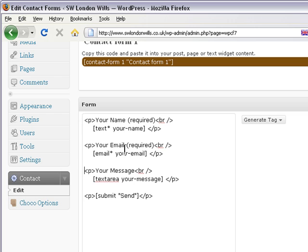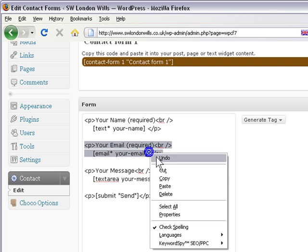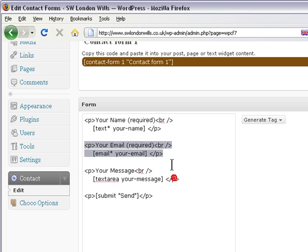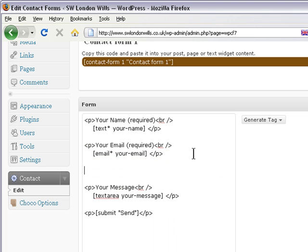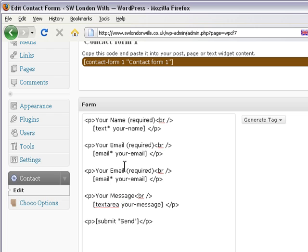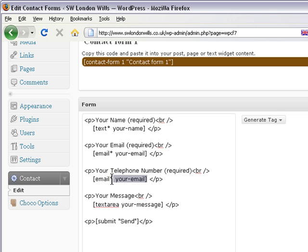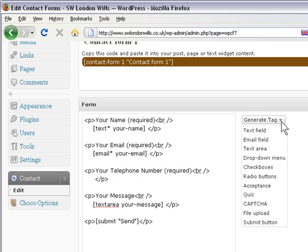So we've got name, email, let's also add phone number. The easiest way to do that is to copy this. Control C to copy, or you could right click and select copy. Enter, enter, right click and paste, change email to telephone number, and change this one to text. I'll show you how to do it the easy way. Just select that and delete it, then go to generate tag, text field.